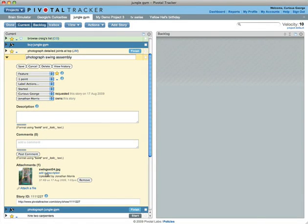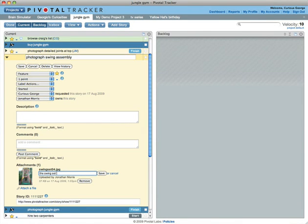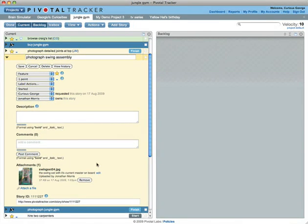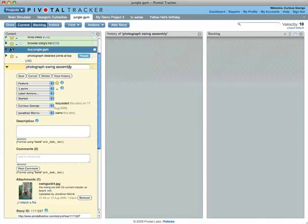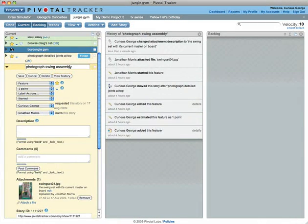Attach files with this form right below the comment box. Once a file is uploaded, you can add a description if you choose. You'll also find a permalink here to help you direct others to the story. To view the history of an individual story, press this button.